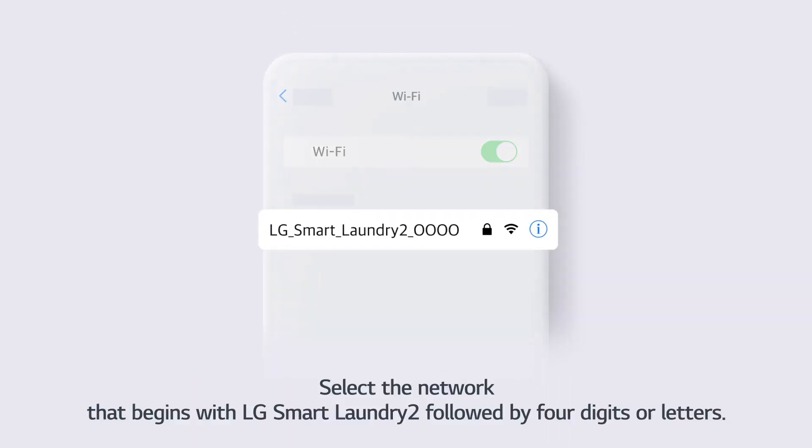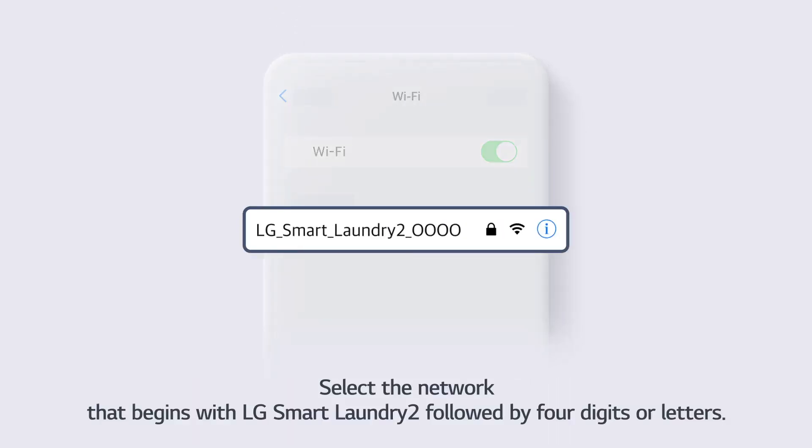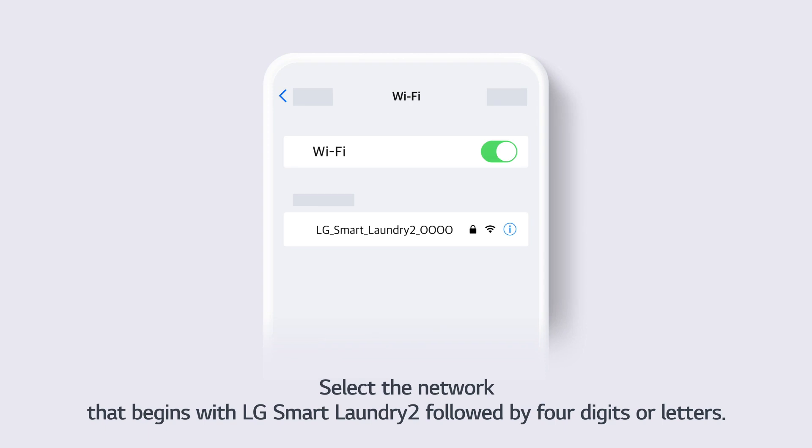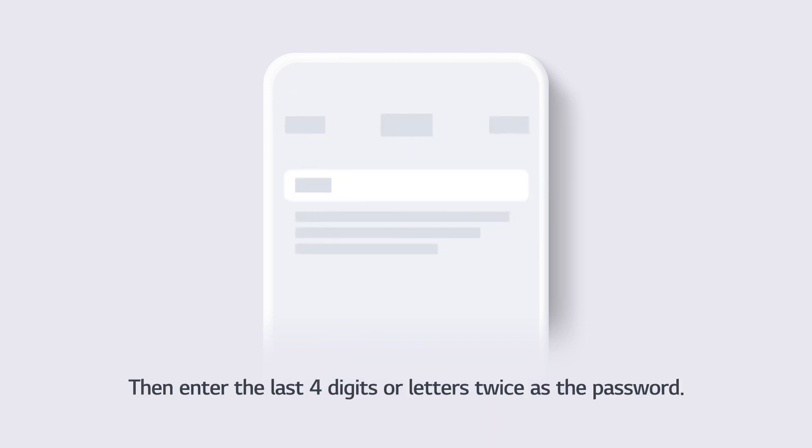Select the network that begins with LG Smart Laundry 2, followed by 4 digits or letters. Then enter the last 4 digits or letters twice as the password.